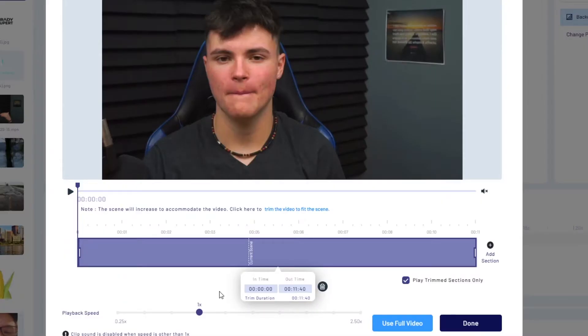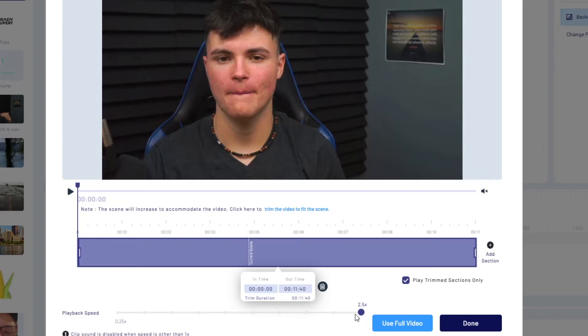Now once you are on the trim menu you will see at the bottom there is a playback speed scroll. You can make it faster or slower to your liking. Just keep in mind that if you're going to make it faster or slower it is going to change the duration of your scene.